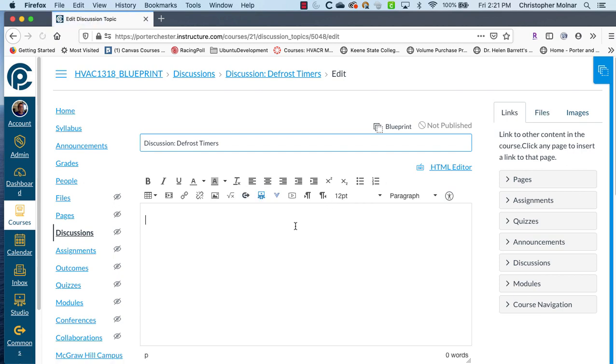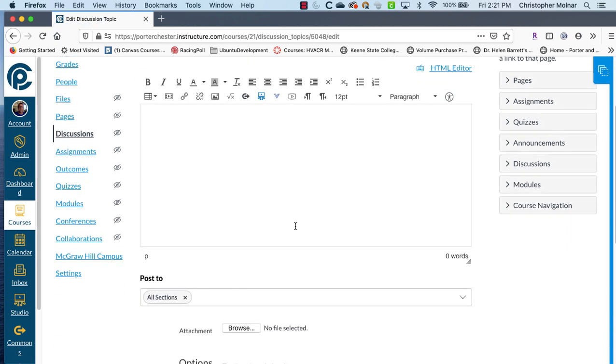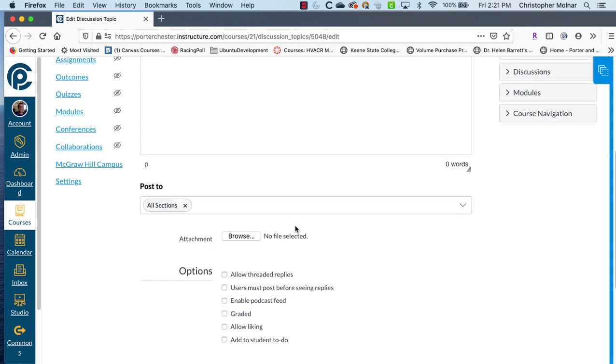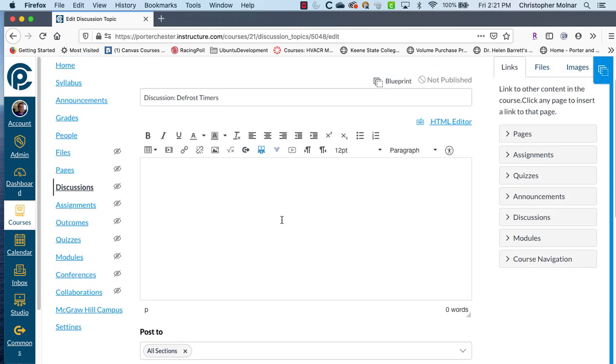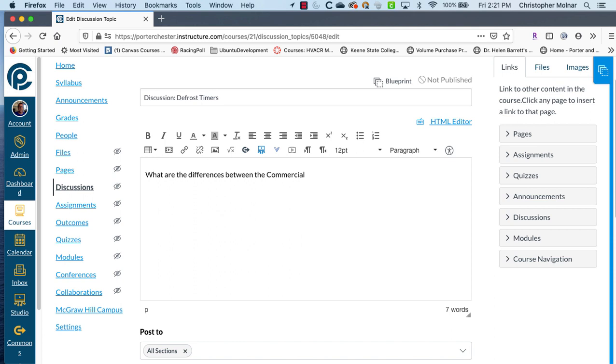Now this first part here is where we're going to add the question. So what we want to do is we want to come up with a question or something for a discussion between students and the instructor that has to do with the day's lecture. So in this case, I'm going to say, what are the differences between the commercial defrost, and for some people who don't teach HVAC, this is probably Greek, but for HVAC, this is a good example, frost, and the domestic defrost cycle or timer.